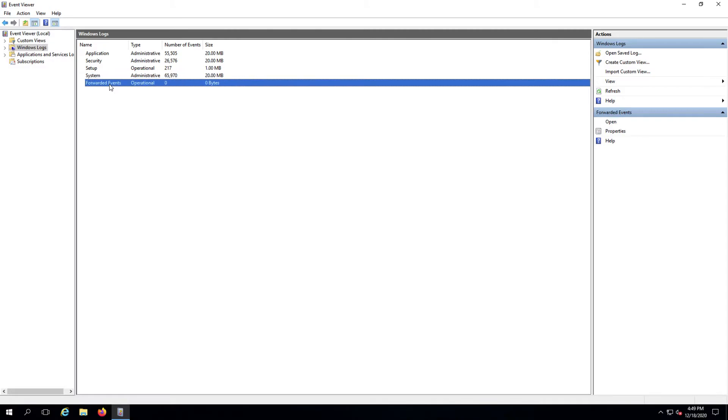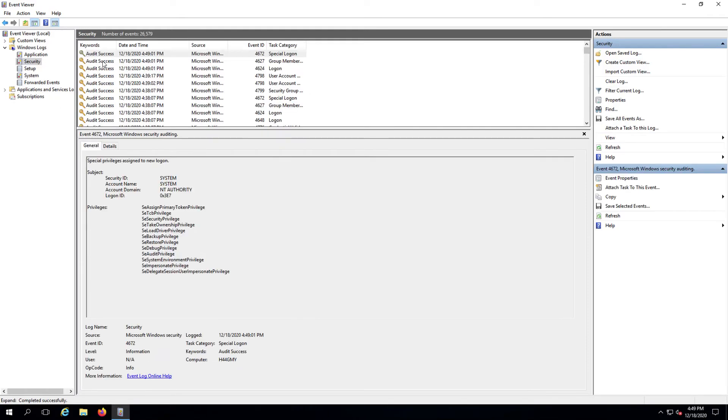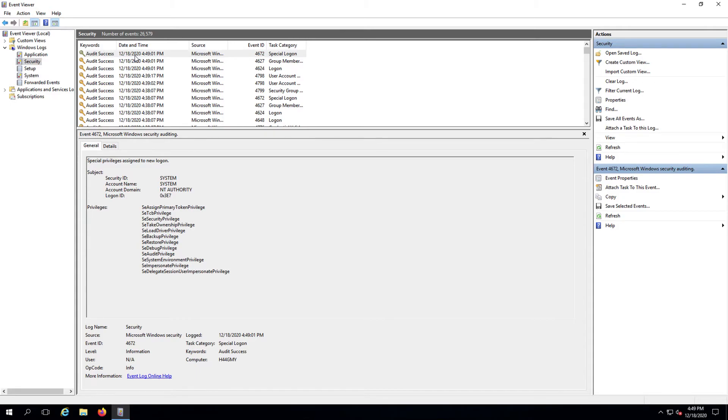Forwarded events are logs from a remote server that have been forwarded to this server. Double-clicking any of these links will open all of the saved logs for that category. By default, they're organized chronologically, but you can sort by any of the columns by clicking at the top of the column.